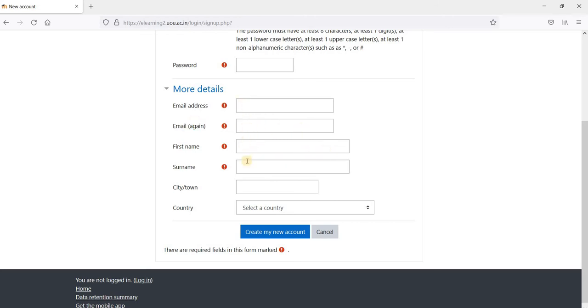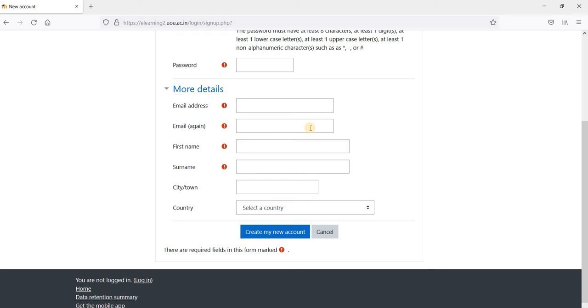Your first name, your surname, your city and your country, and click on this, create new account. Once you click on this, you will receive an email. On this email which we have mentioned here, you have to verify your account.